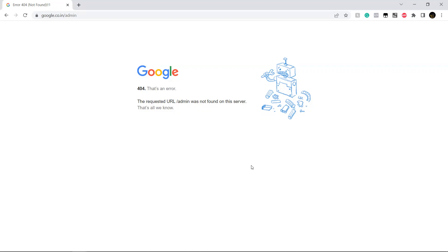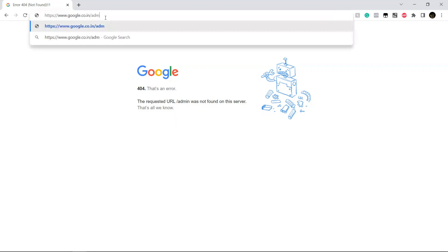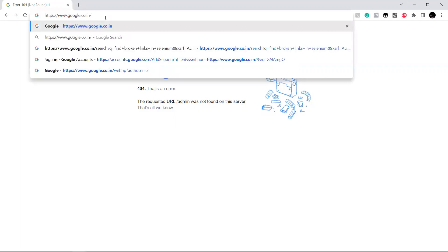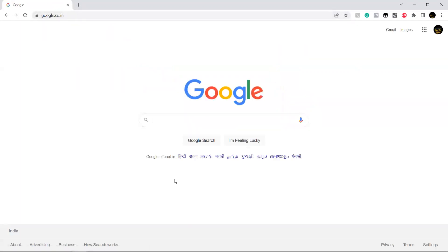We have different status codes available. We have 400, 500, and 200. 200 means success code — if it is giving a valid URL, the status code will be 200. The request sent by the browser is successfully completed and the expected response is sent back by the server. This is 200 status.